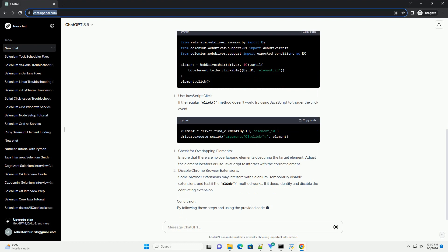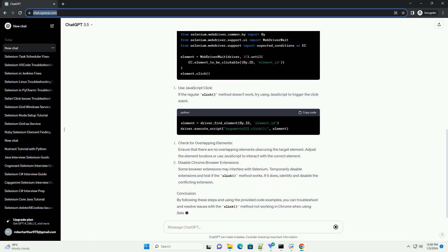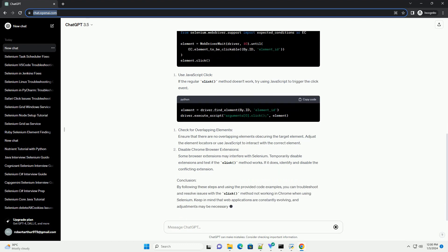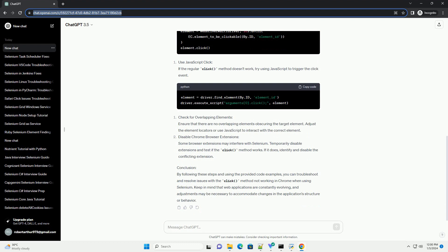Inspect the element. Use browser developer tools to inspect the element you are trying to click. Ensure that the element is visible and interactable. Some elements may be hidden or obscured, preventing Selenium from clicking them.